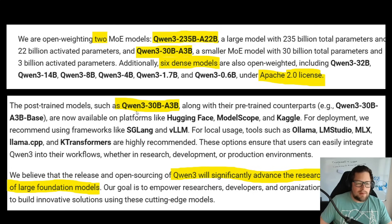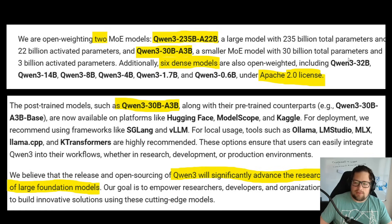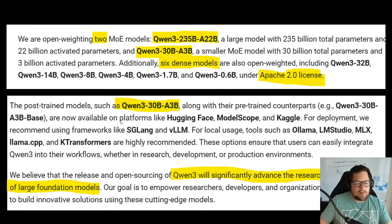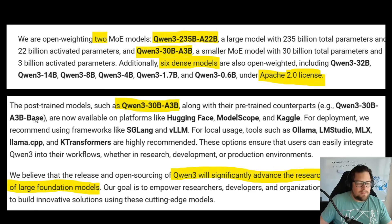There are actually two MoE models. There's a Qwen 3 30B-A3B — this might be the smallest MoE model I've seen. I'm excited about testing that and seeing what people build on top of it. They also have six dense models, which I appreciate. If you take the Qwen 3 32B, you can use speculative decoding with Qwen 3 0.6B and probably get some speed boost there.